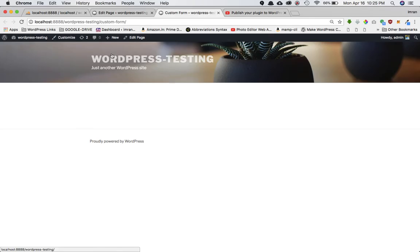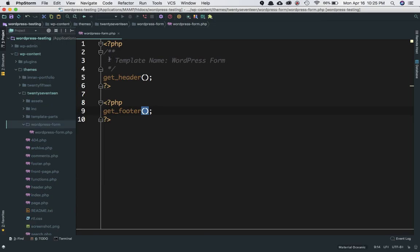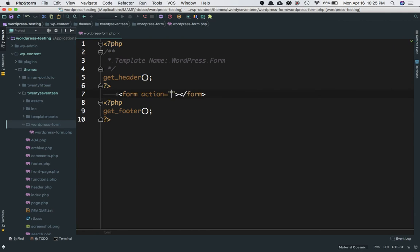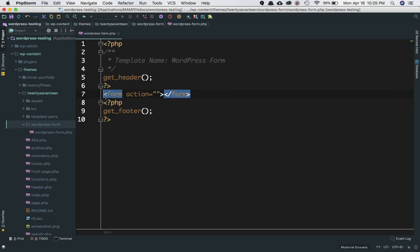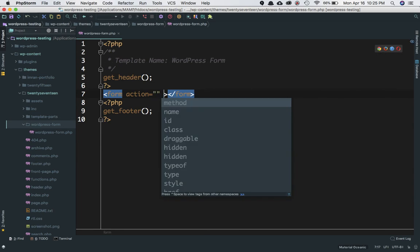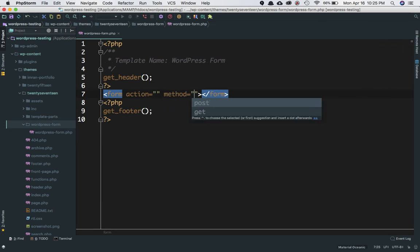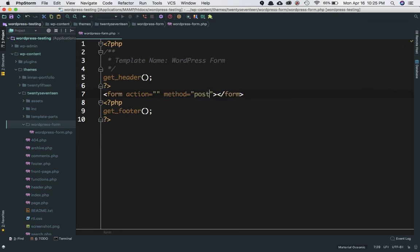What we're going to do is create a form. We'll put the action to nothing, which means whatever value you put here is where the form is submitted. Since I'm keeping it blank, it will be submitted on the same page. The method will be 'post'. As we all know, there are two types of methods: post and get. Post is the secure form of posting data.